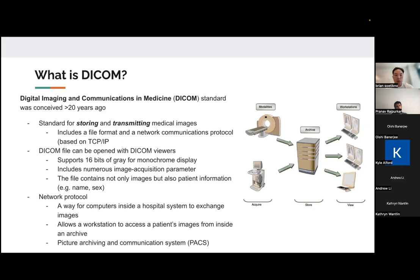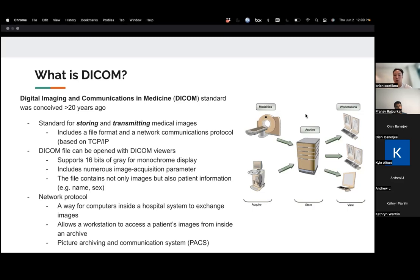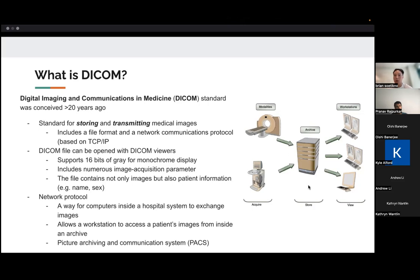And as far as the network protocol, which we won't be diving into in this talk, it's just a way for computers inside a hospital system to exchange images. And it allows, for example, a physician at a workstation to access patients' images from inside an archive. And you can kind of see how that might work in this pictorial diagram here, where images are acquired from a scanner and they're stored in an archive, and you have multiple workstations that are going to be able to access that image.